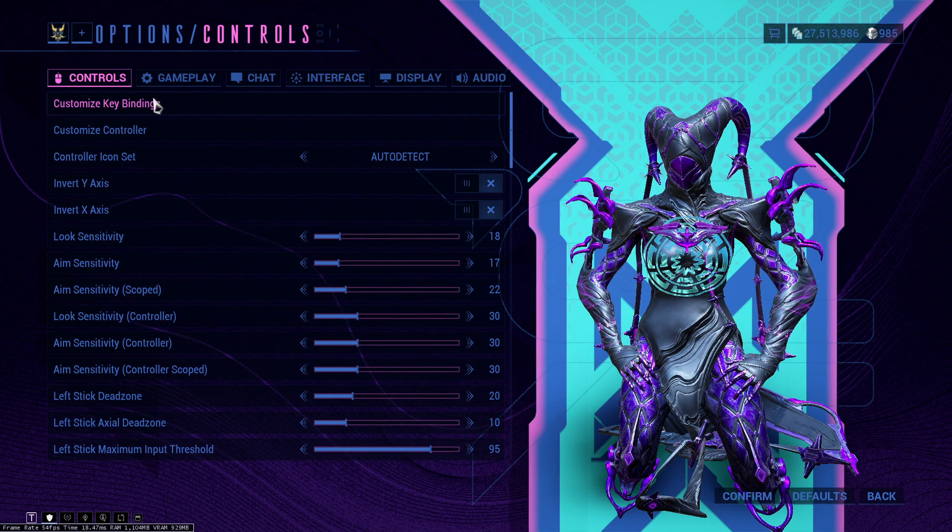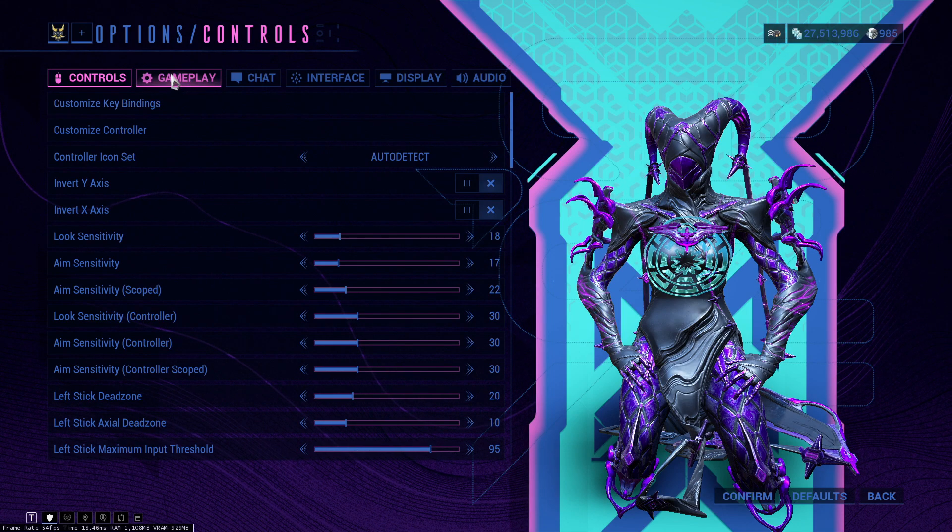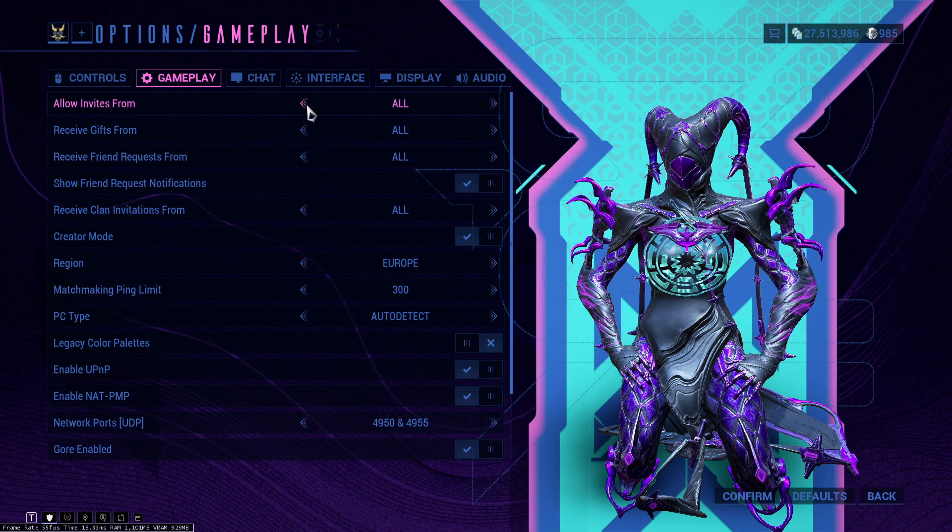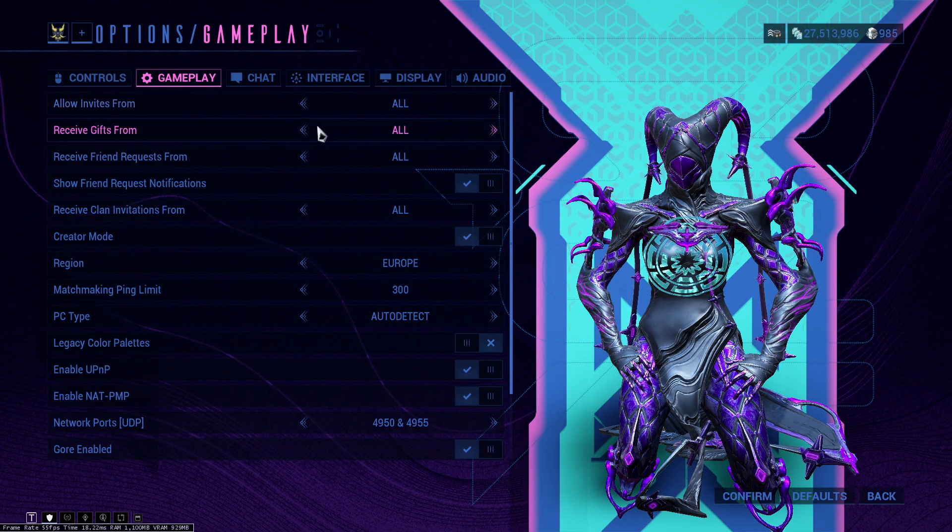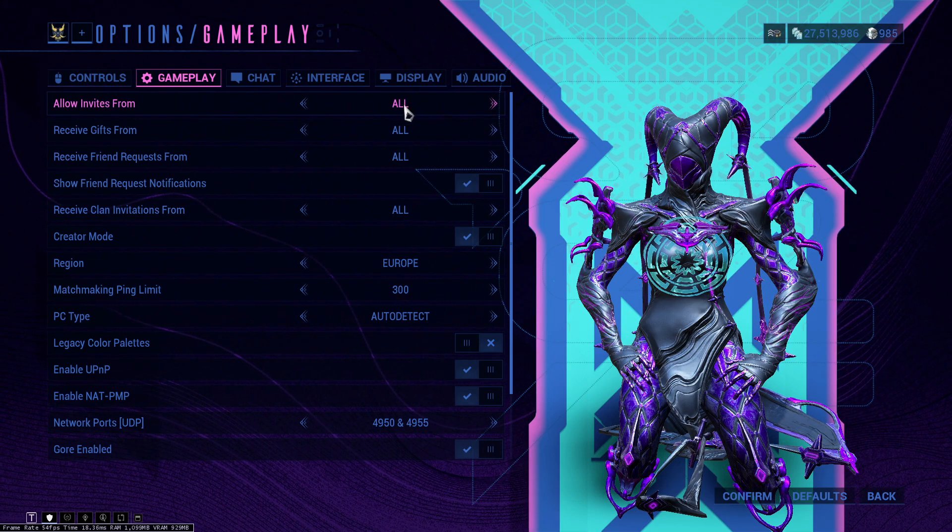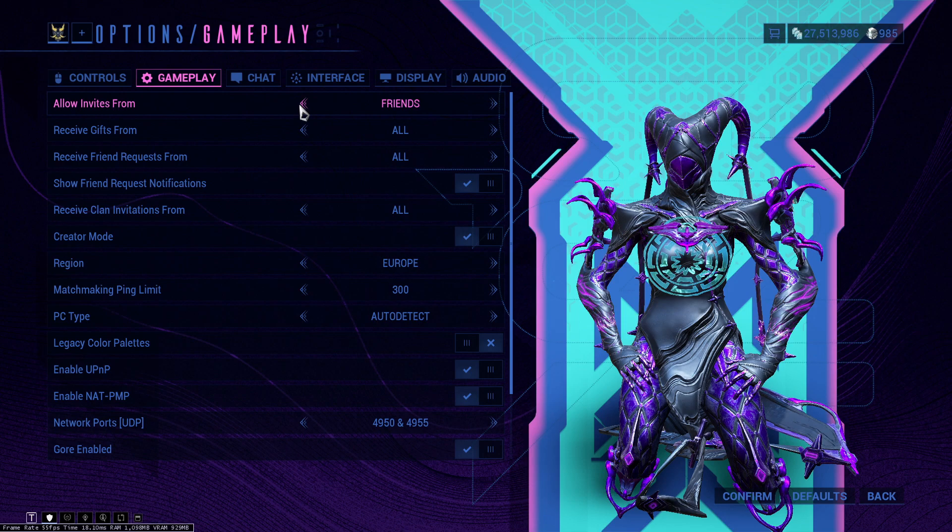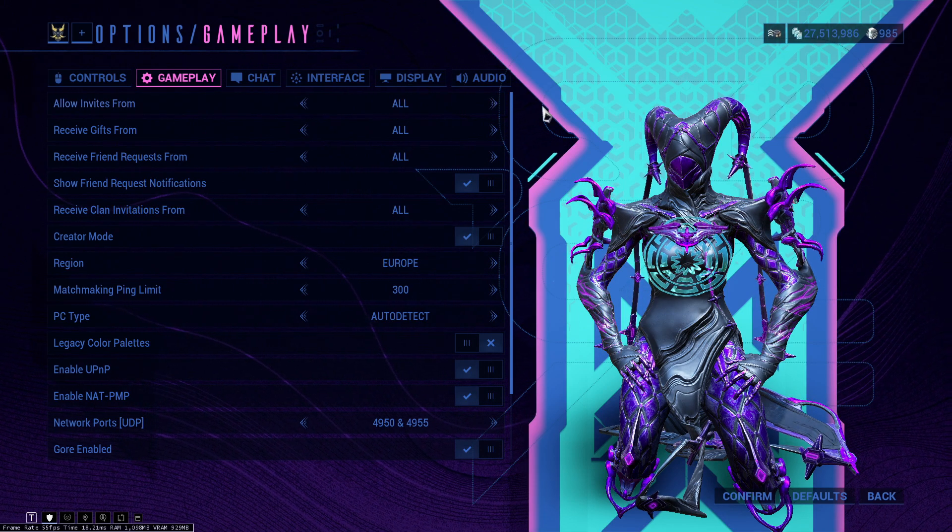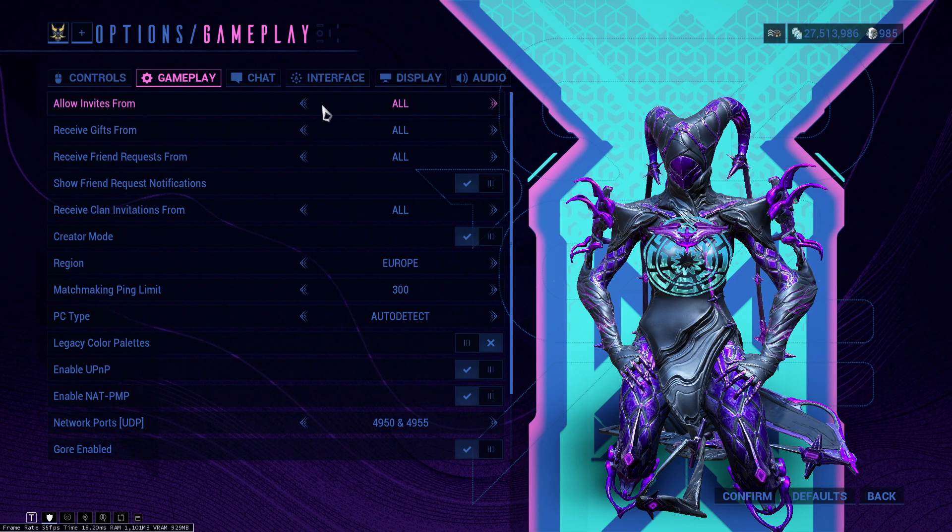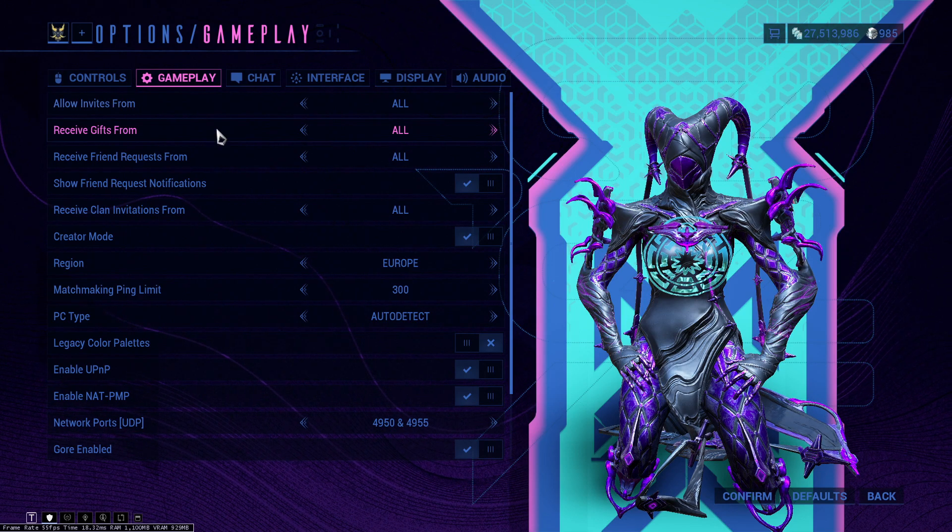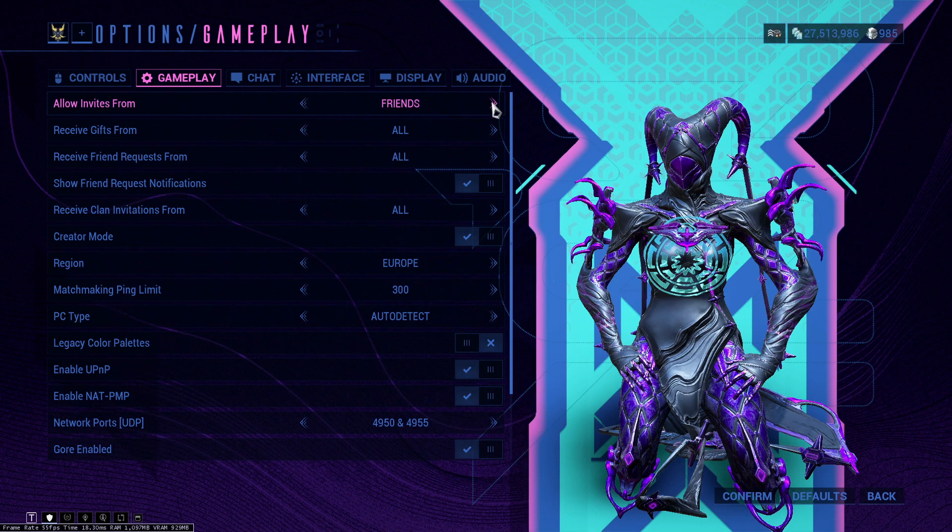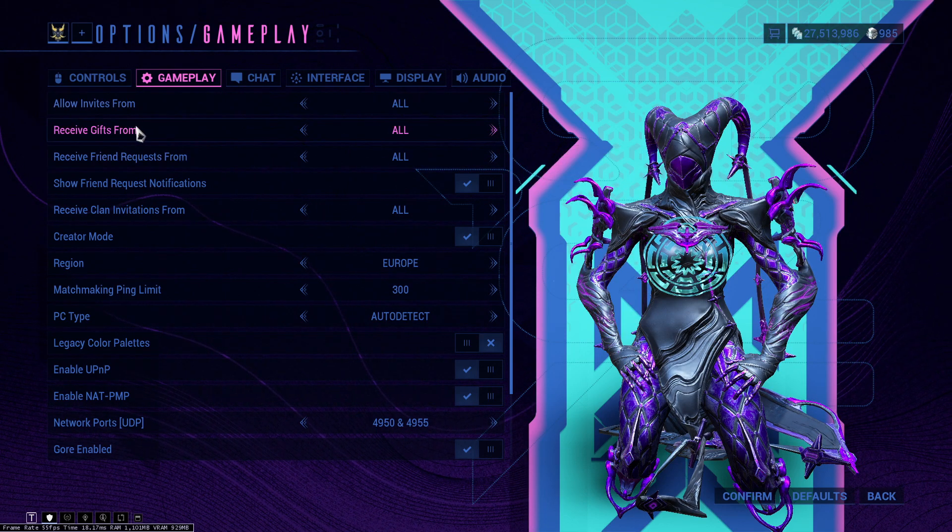We have the gameplay tab. Now the gameplay tab is also very customizable. Allow invites from, you can set this to all, nobody, or friends. I do keep it at all just because if you're gonna play with someone random, they're gonna invite you and if they're not in your friends list you can't play with them. If you really want to be anti-social you can just click friends or nobody.